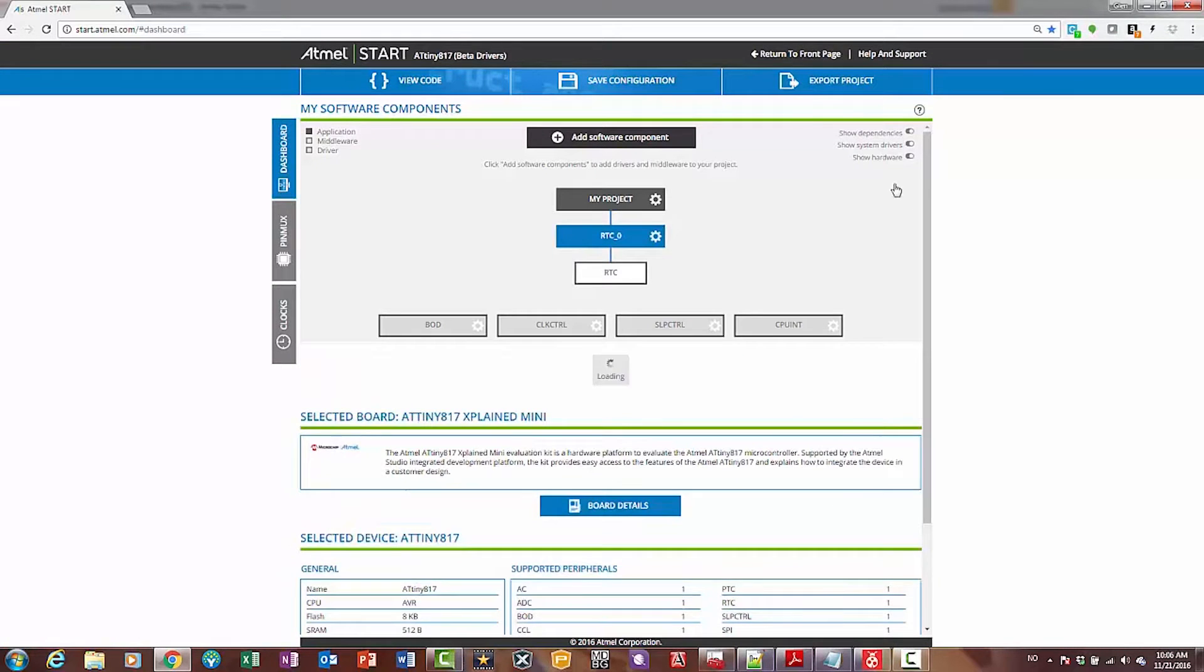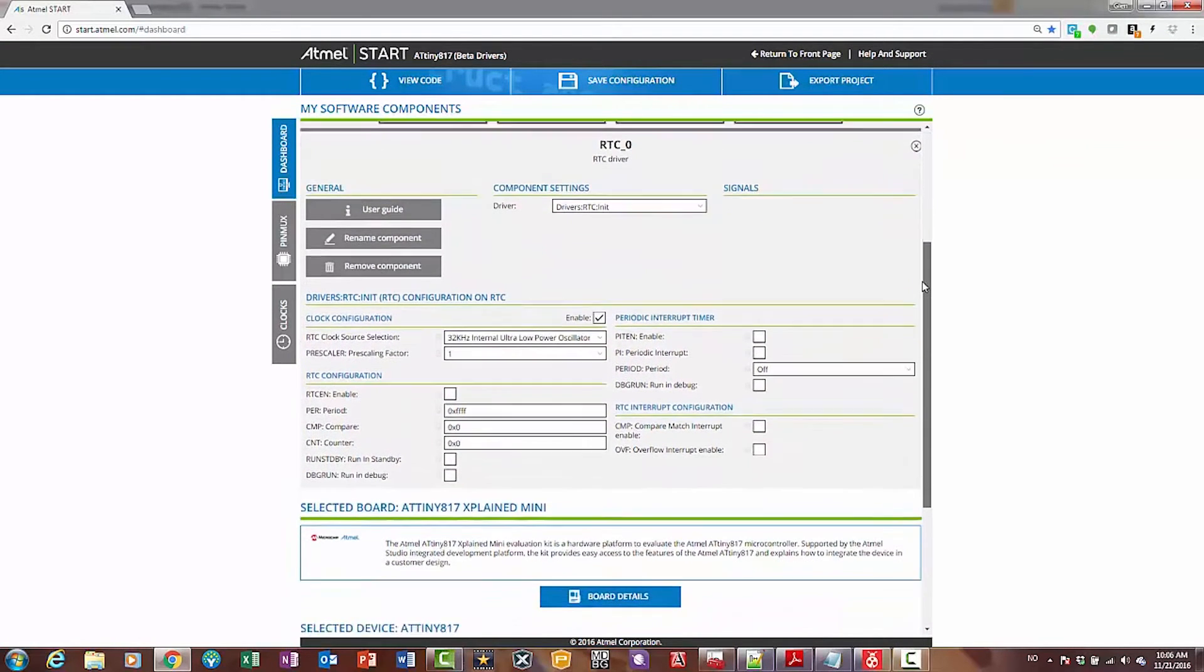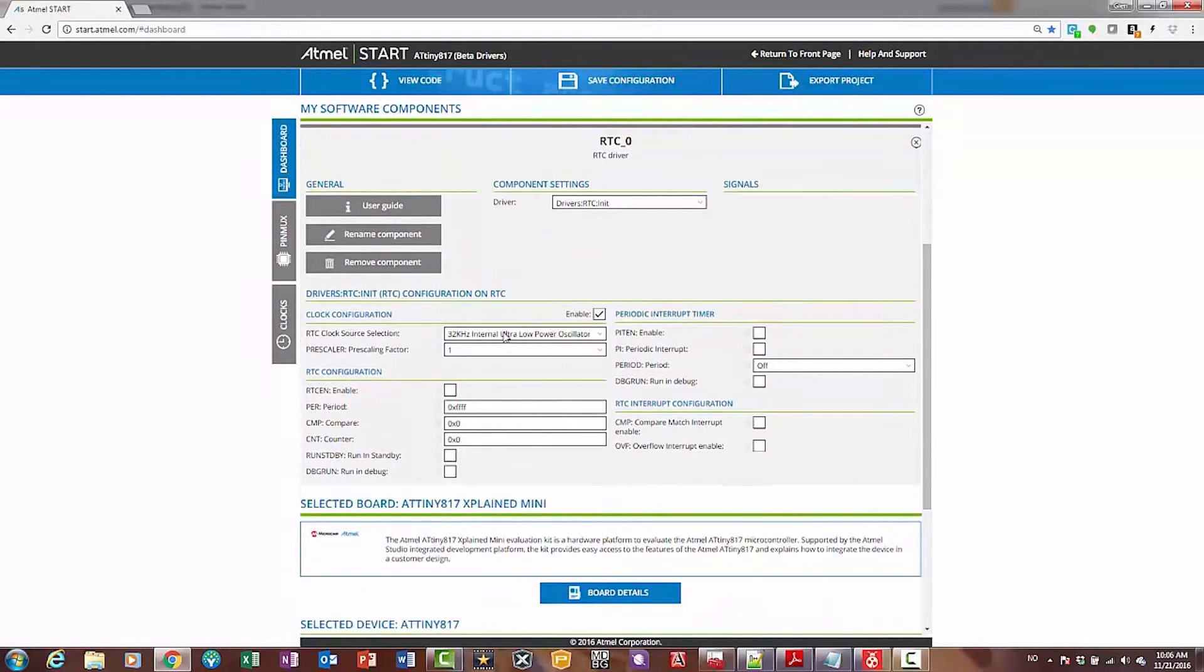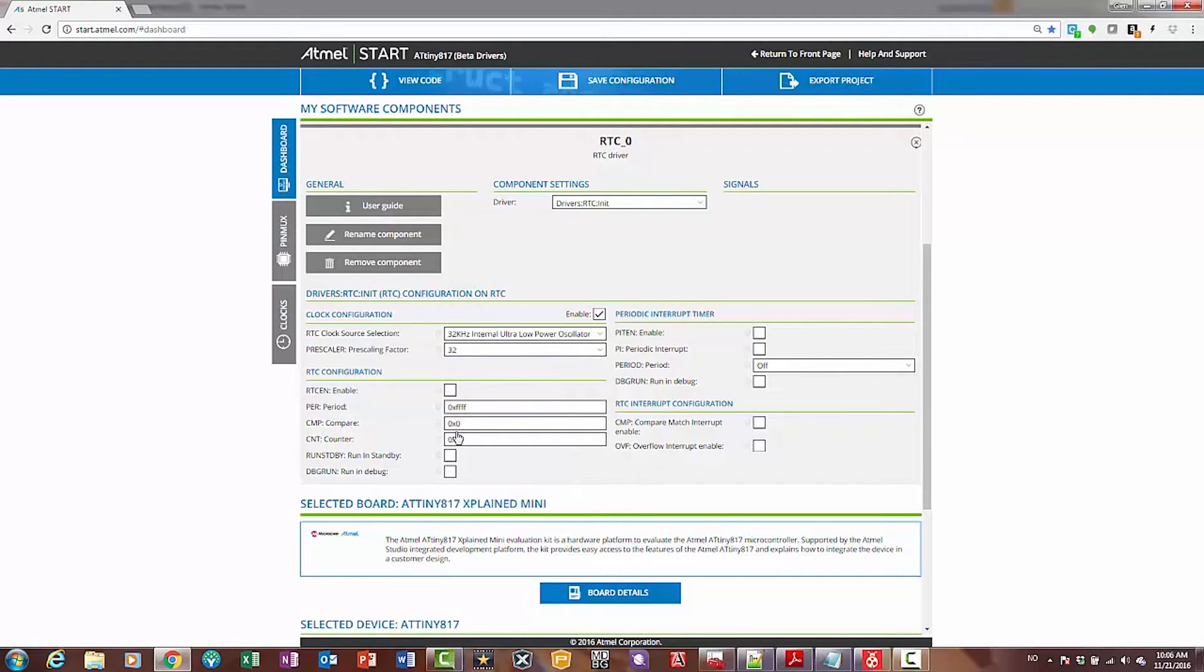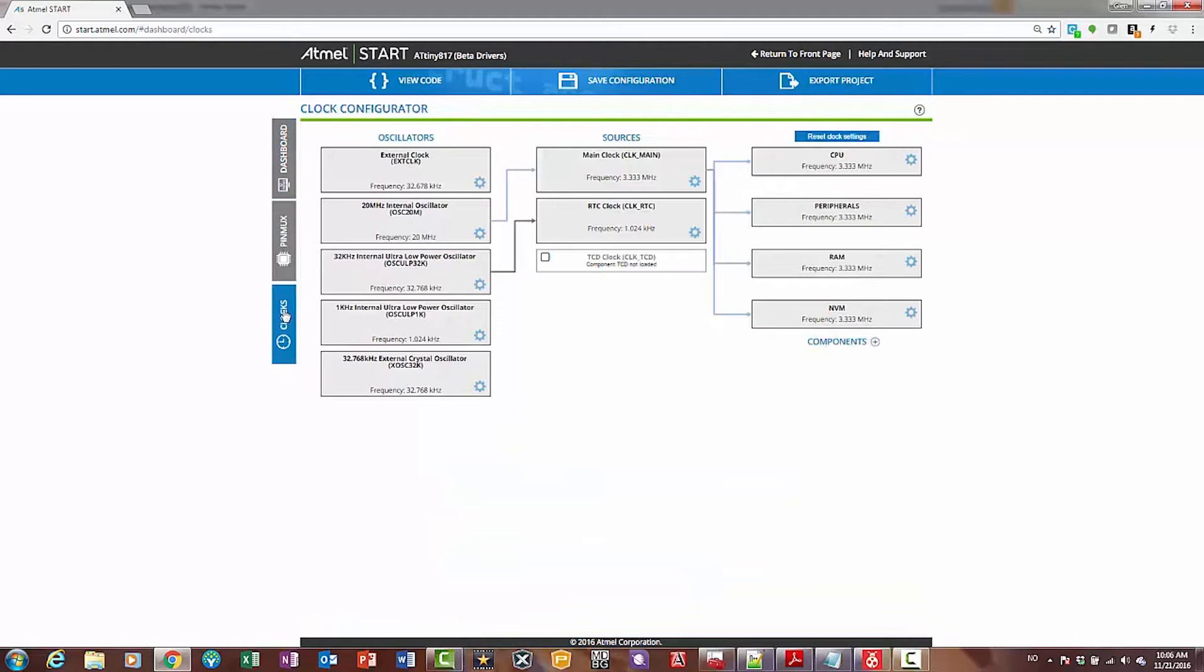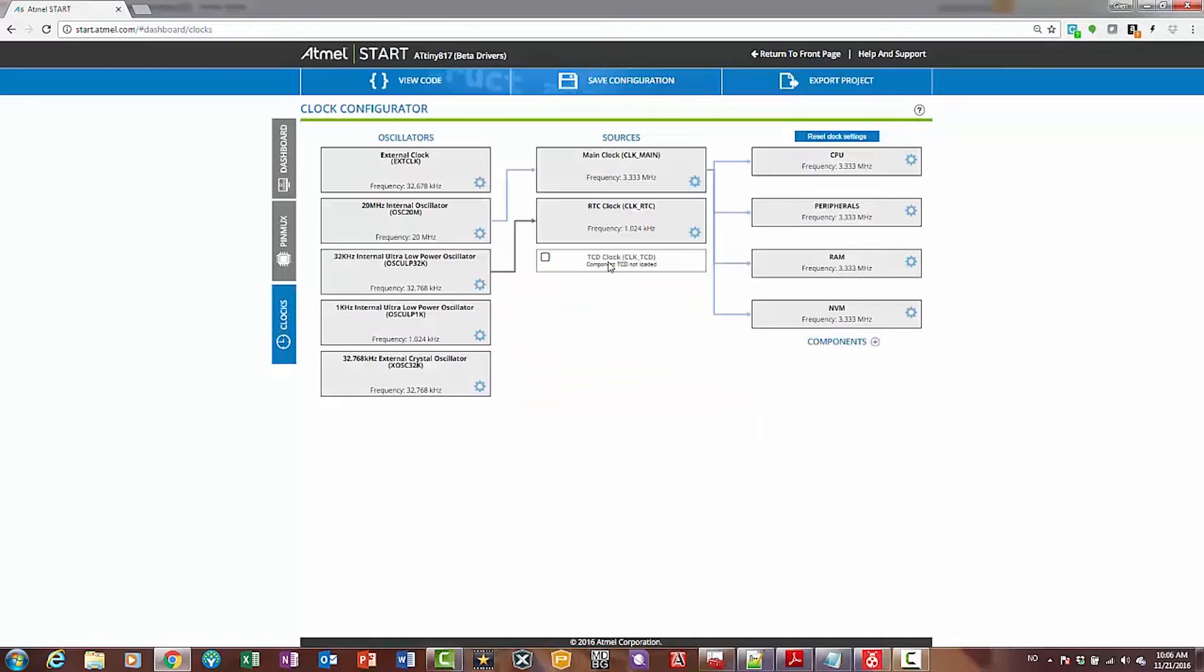Clicking on the RTC, I can see that we have a clock source. Let's set a prescaler of 32. If we do that, we can see in the clock view that the prescaler has been applied. We can see the prescaler factor there, and we can see that we now have a 1 kHz clock.